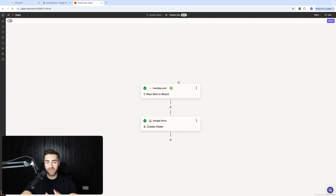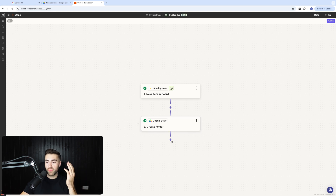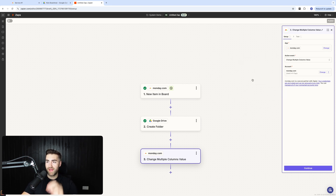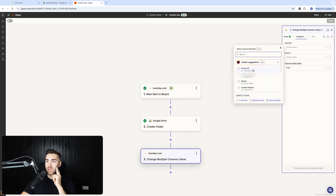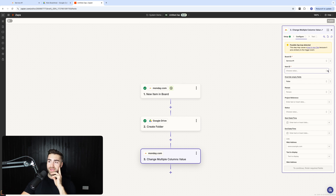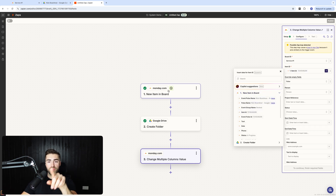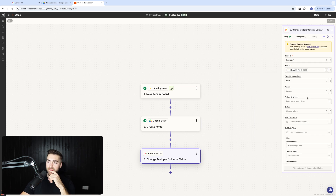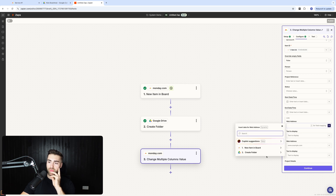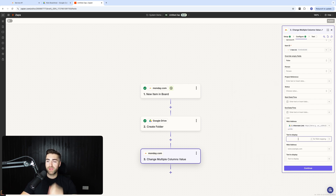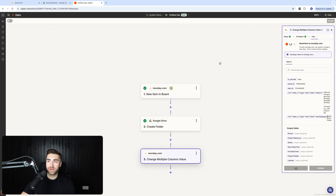Now for the final piece: adding the link back into Monday.com. Hit Monday.com and the action event is 'Change Multiple Column Values.' Press continue, select the board — Service Number One — and get the item ID from the trigger using the three-dot custom option. For the link, go to 'Create Folder,' get the alternate link, put it in the link column, and set the display text to 'Google Drive Folder' or whatever you prefer. Hit continue and test the step.